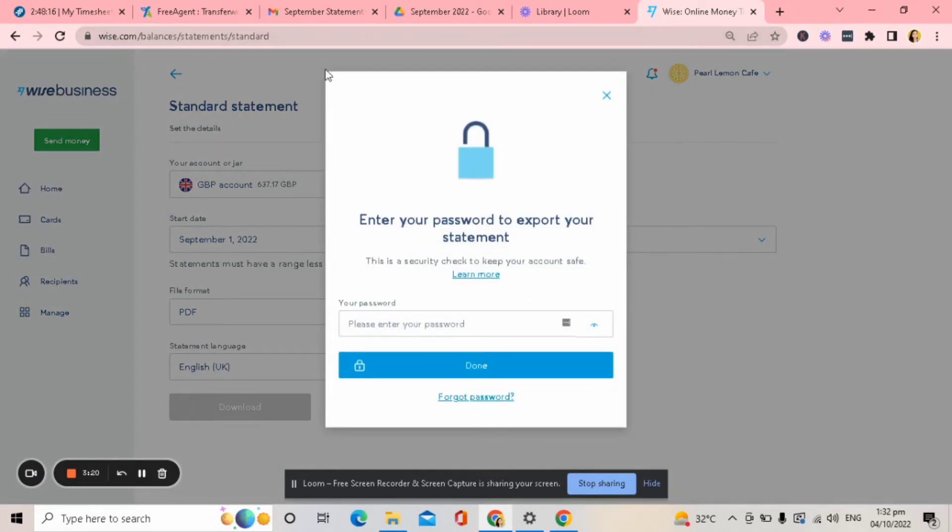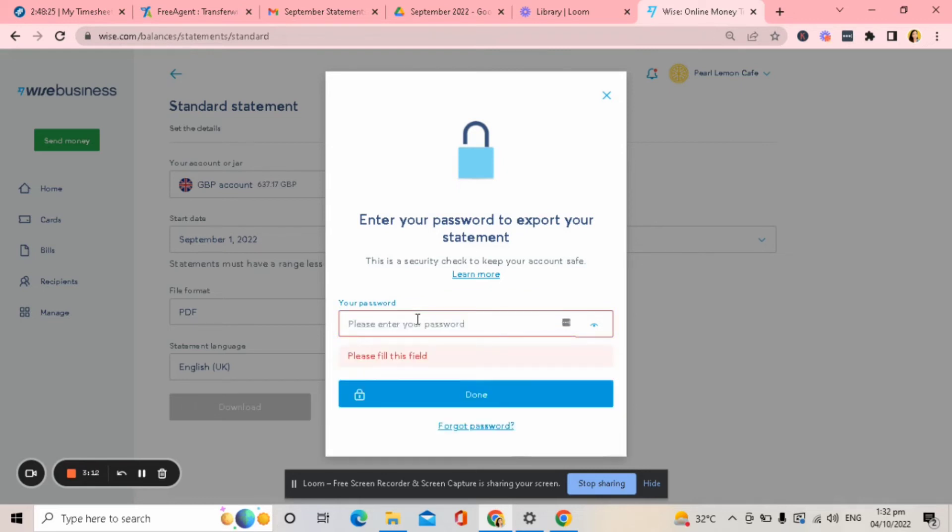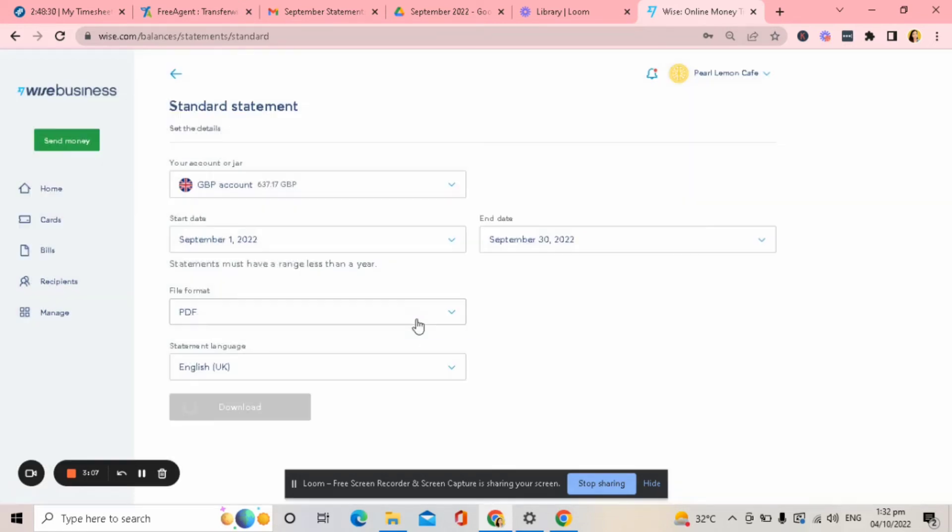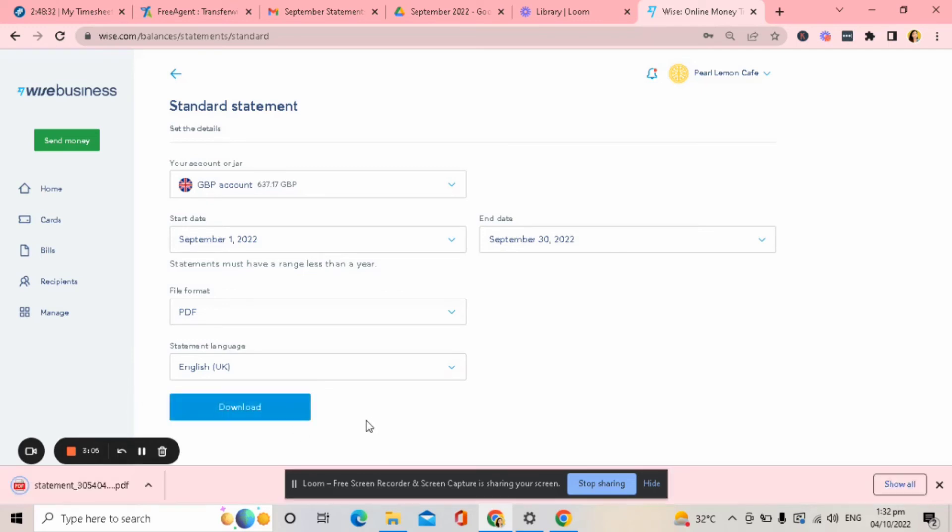So before it will be downloaded, it will need your password. So in my case I will put my password. There you go. Then you will see an arrow. See this one? It means it was downloaded.